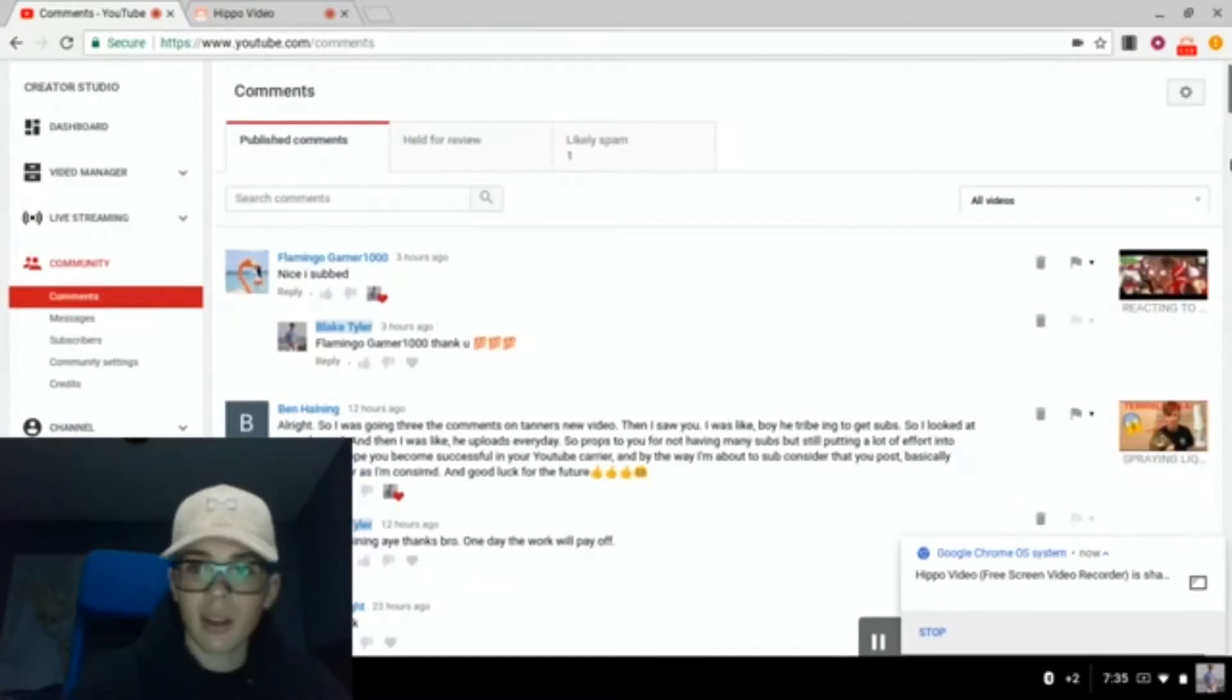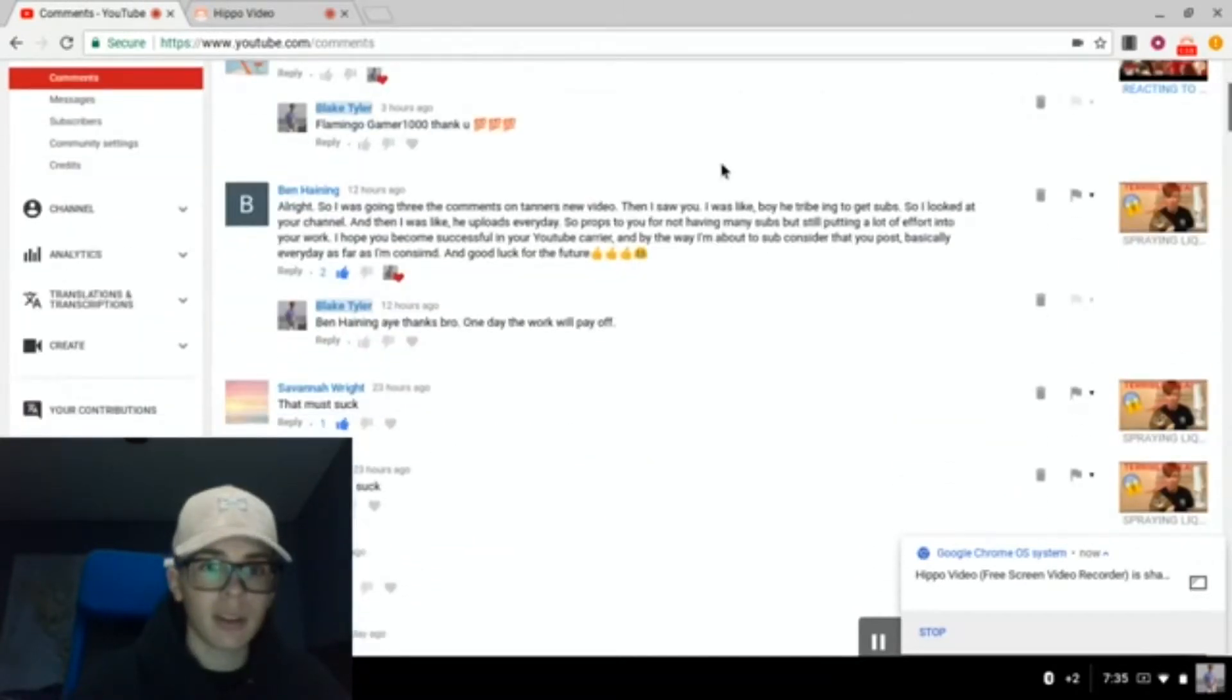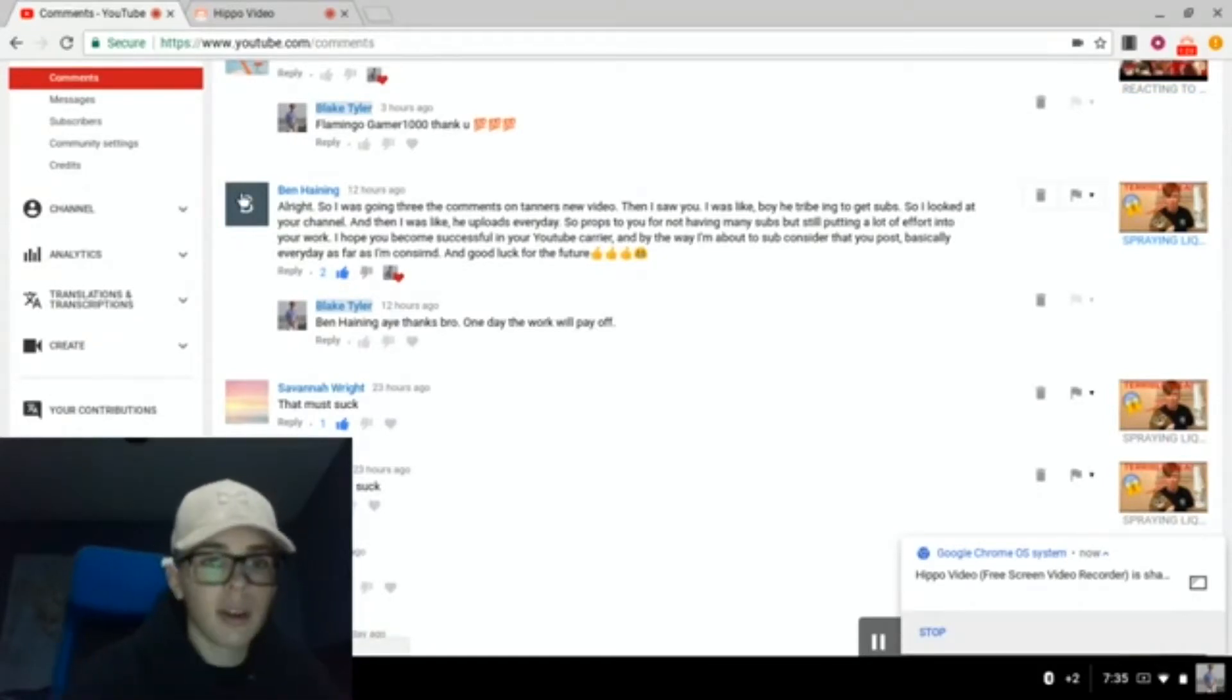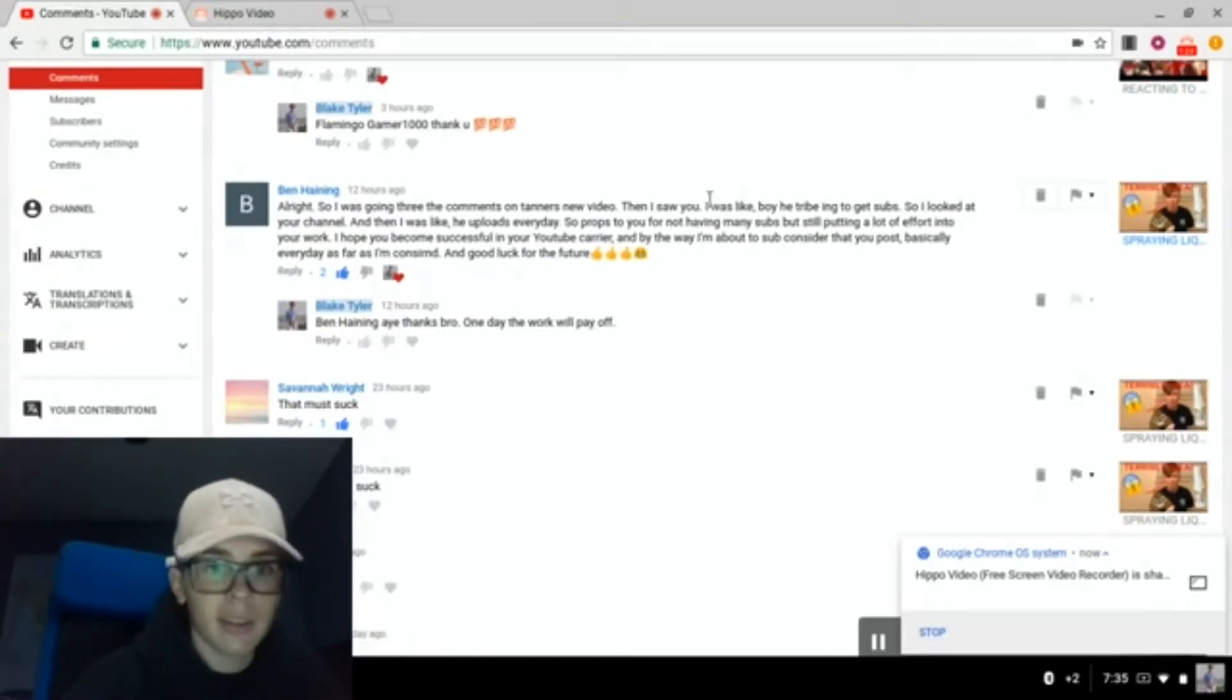Okay, this comment I read earlier, I liked it. This was, I actually really like this, I appreciate you dude for commenting this, Ben Hanig.